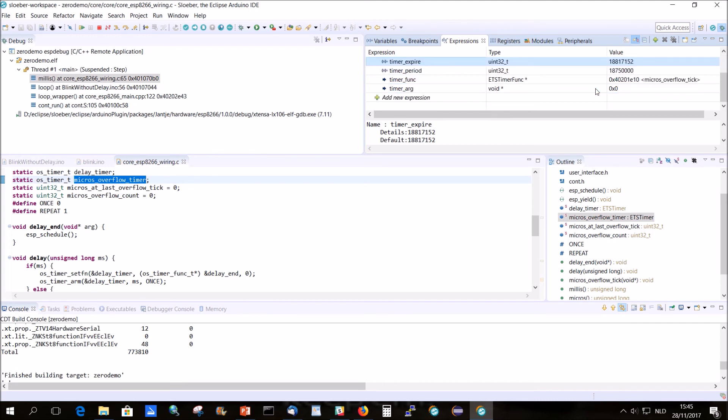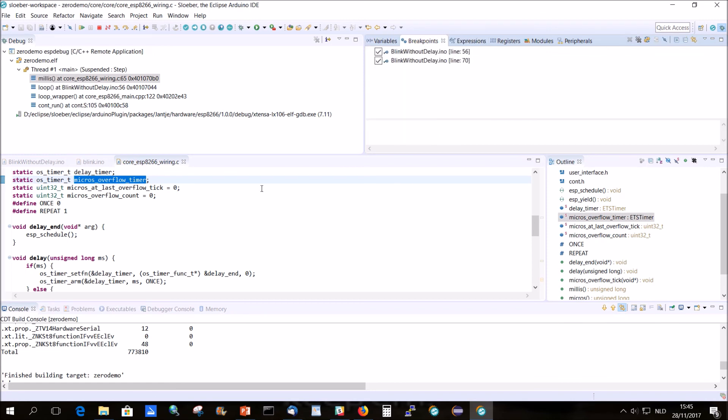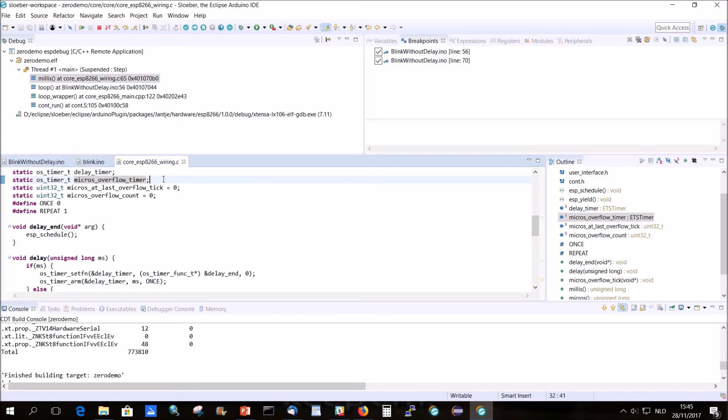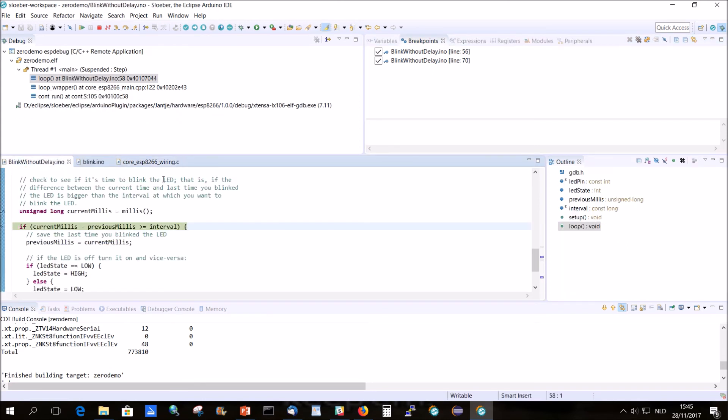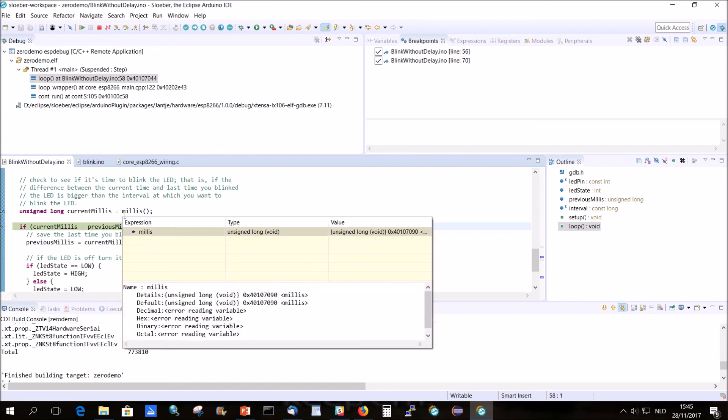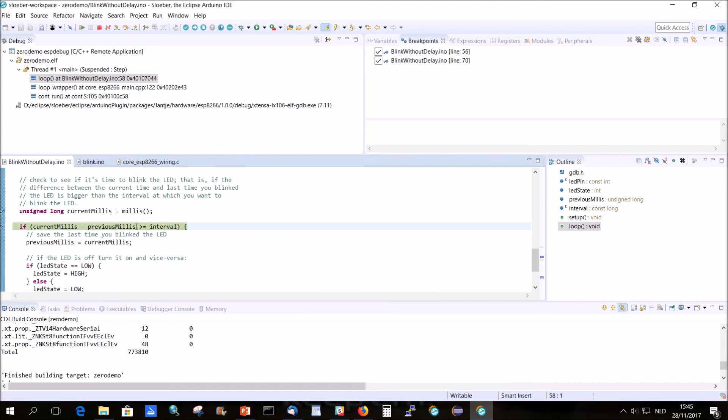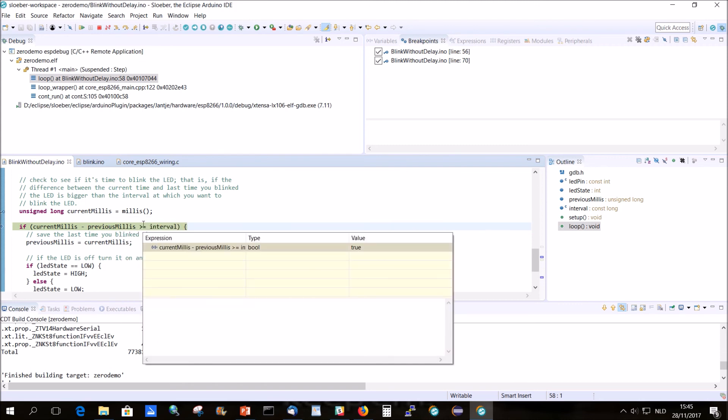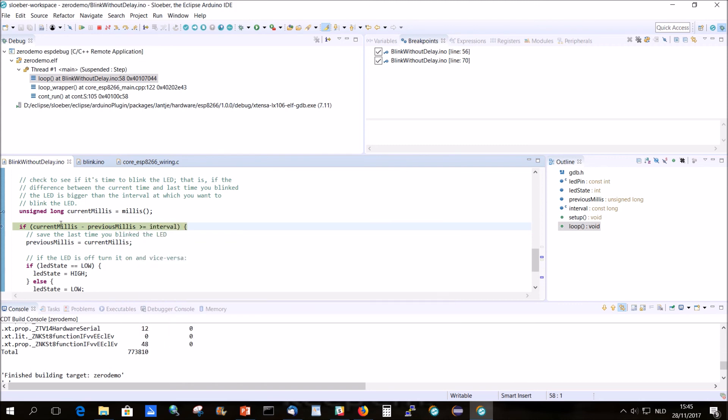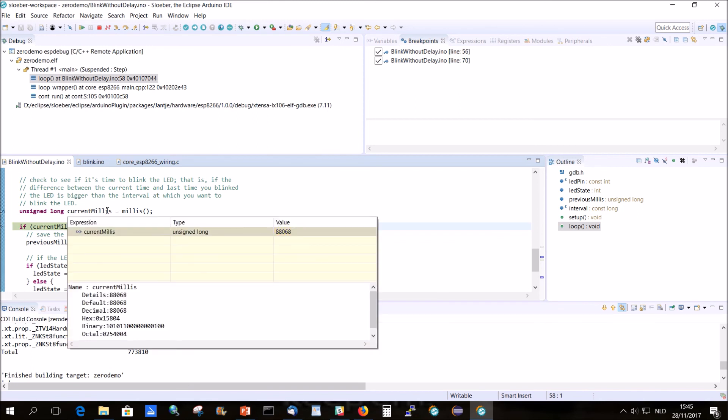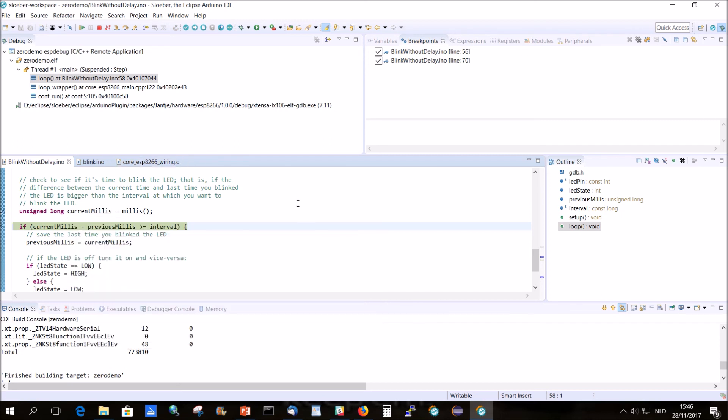But that's a way to look at the variables. For a quick look you also have F7. In F7 you're actually stepping out of the method. Because we were in Millis, we're now out of Millis. And what we're going to do is, so current millis is 880,068. Yeah. And if you do F8 it just runs until the next breakpoint.